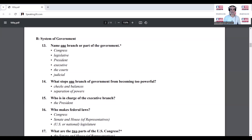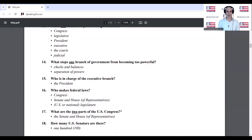Who is in charge of the executive branch? The president. Who makes federal laws? Congress.